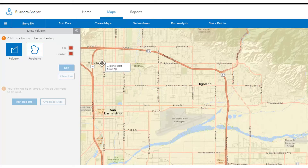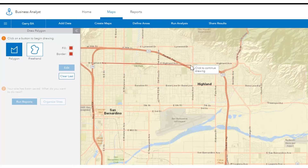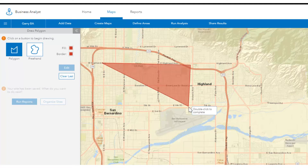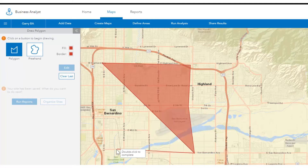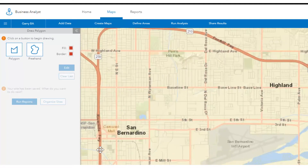Simply click on the map to add your first point. Go around your area of interest to draw a custom polygon and click the first point, or double click anywhere to stop.